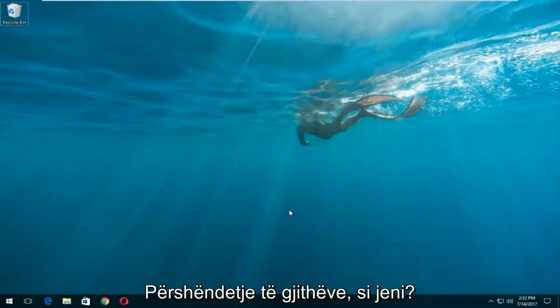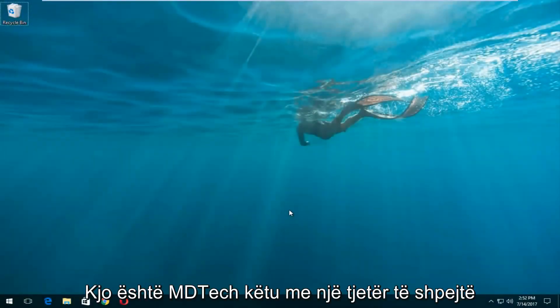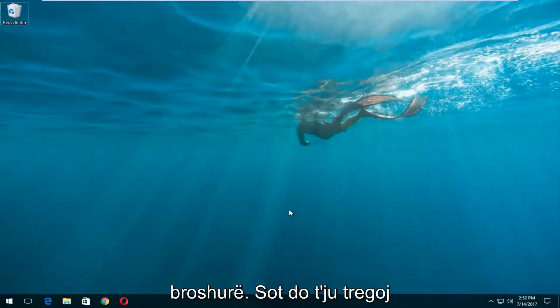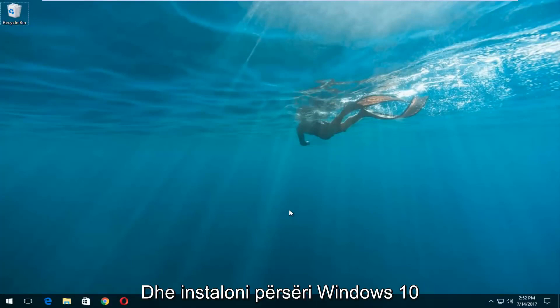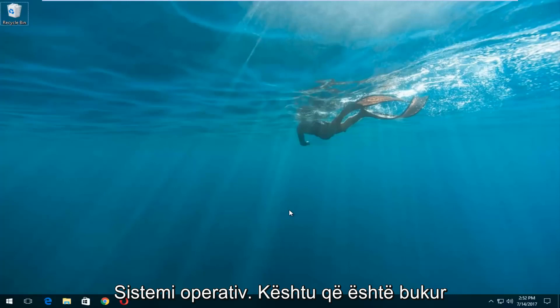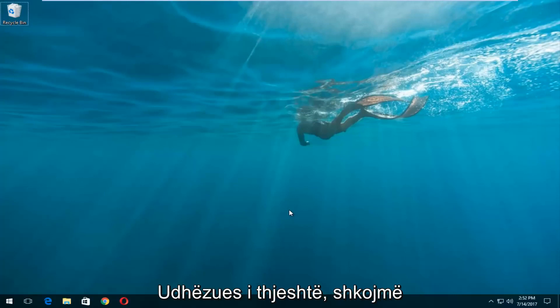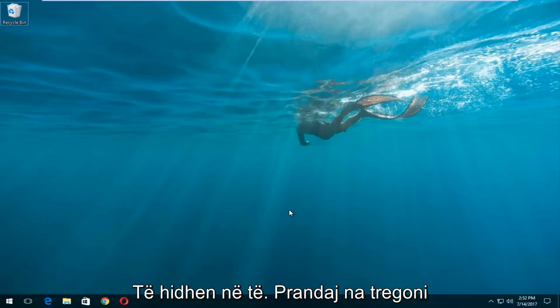Hello everyone, how are you doing? This is MD Tech here with another quick tutorial. Today I'm going to show you guys how to do a complete clean format and reinstall of your Windows 10 operating system. This is a pretty straightforward tutorial and we're going to jump right into it.